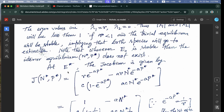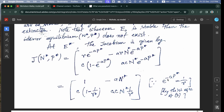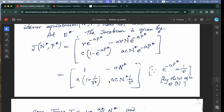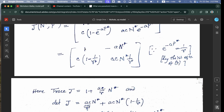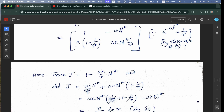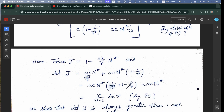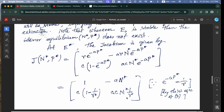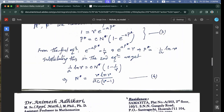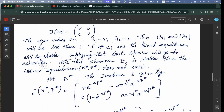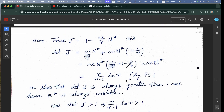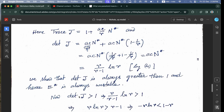At the non-trivial equilibrium E* = (N*, P*), the Jacobian matrix J(N*, P*) is evaluated using e^(−A·P*) = 1/R. The trace is computed by adding the two diagonal elements, and the determinant of J equals A·C·N* = (R/(R−1))·ln(R). We then show that det(J) is always greater than 1, and hence E* is always unstable.